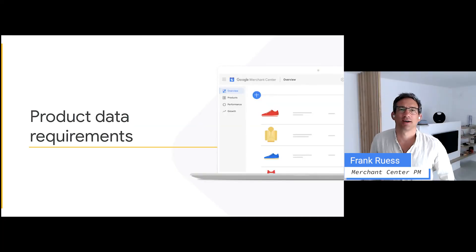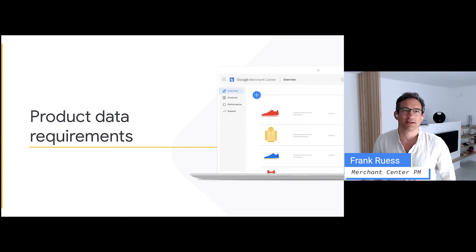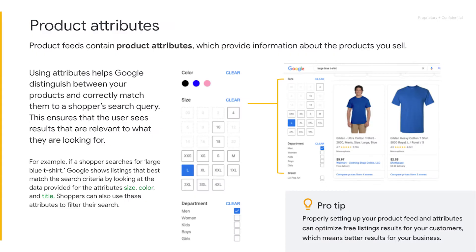My name is Frank, I'm a product manager at Google Merchant Center. I want to talk to you a little bit about feed requirements for free listings. Let's start by asking ourselves the question: what is the importance of product attributes? Well, it actually helps us at Google to better understand your products. We then can better match your products to your consumers. They, in turn, will have a richer user experience, and that effectively helps them to make more informed buying decisions.